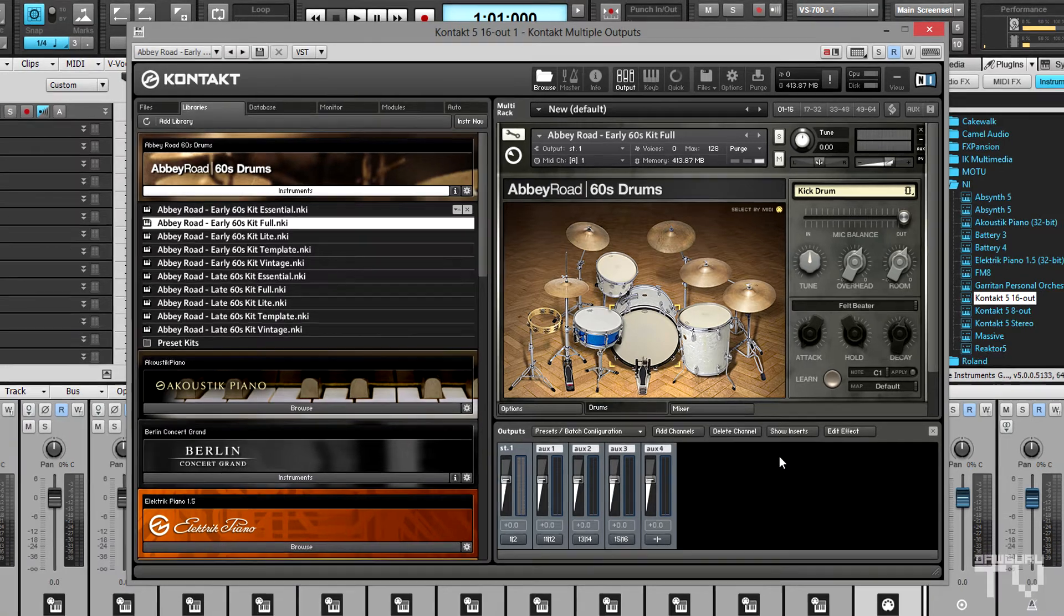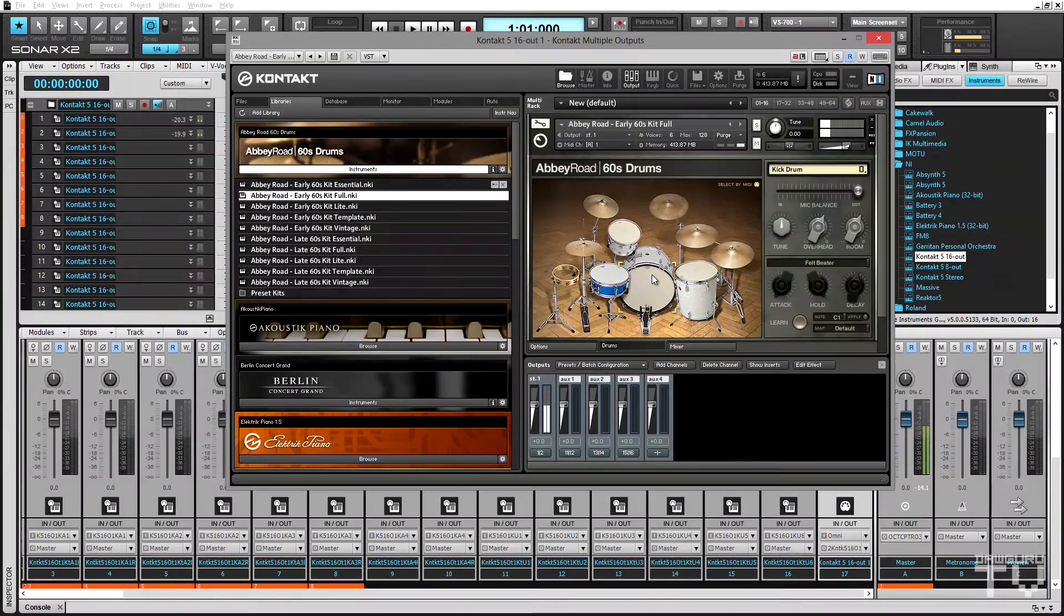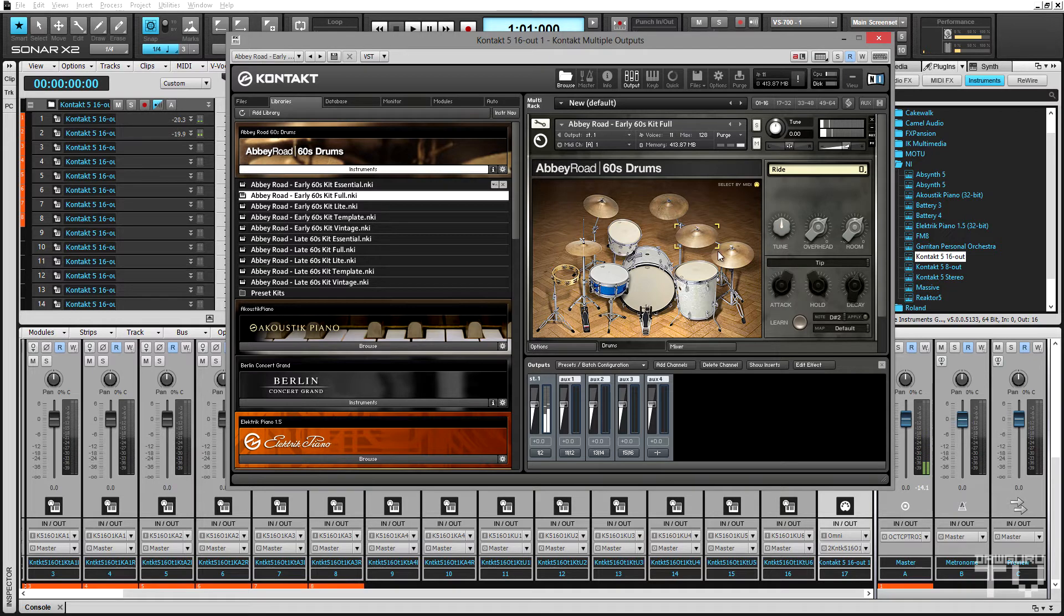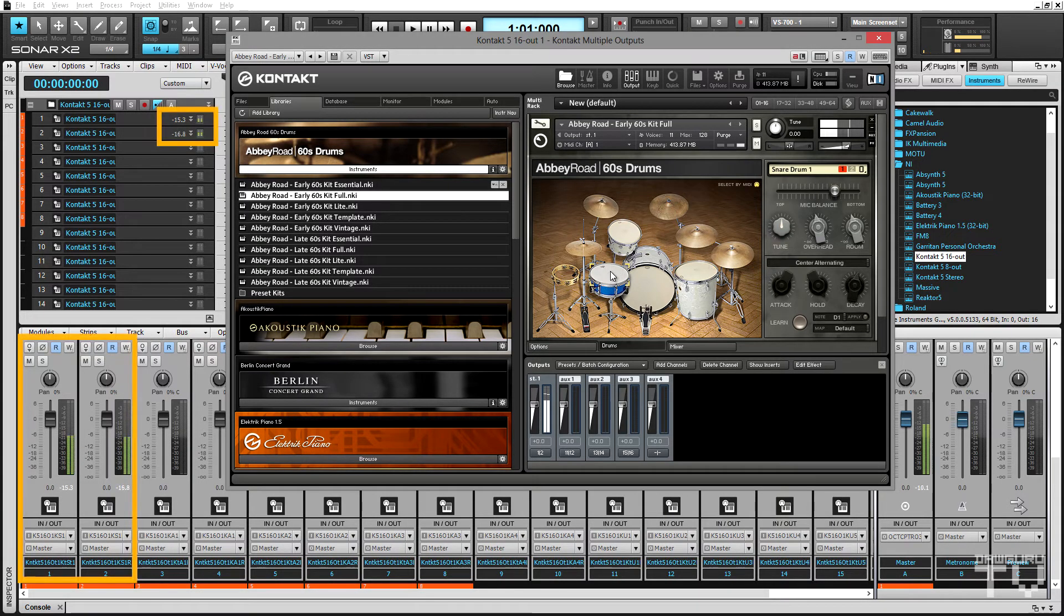By default, Kontakt routes its audio through a single stereo channel which is being split into two separate mono tracks in Sonar. You can see that as I click on the various kit pieces.